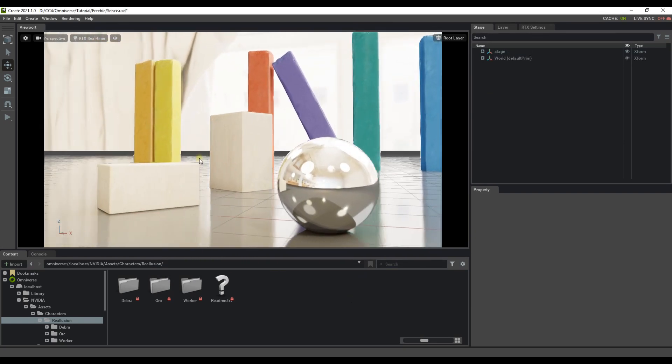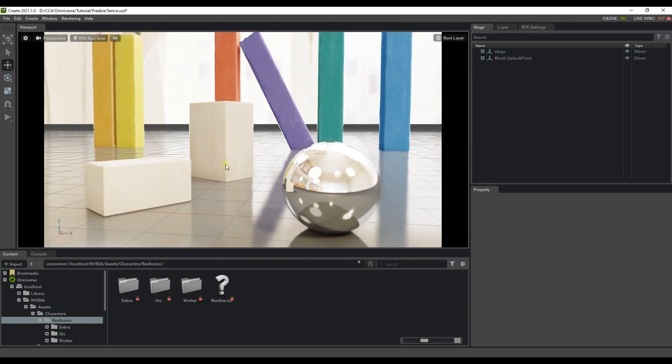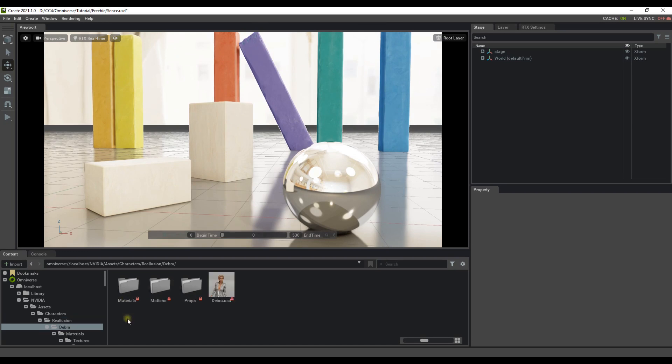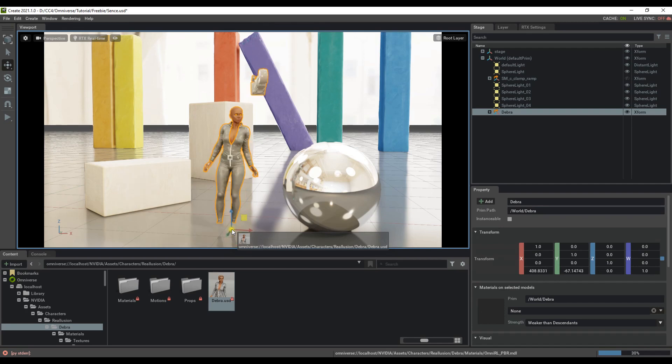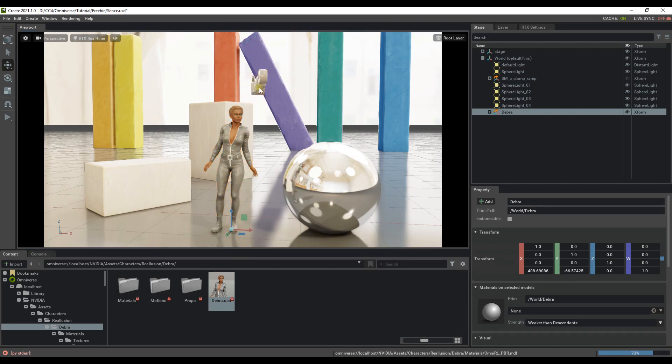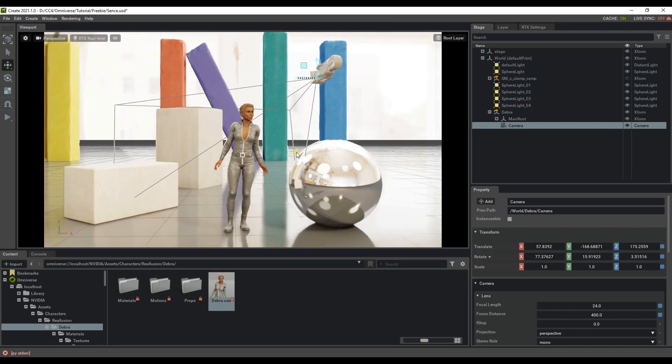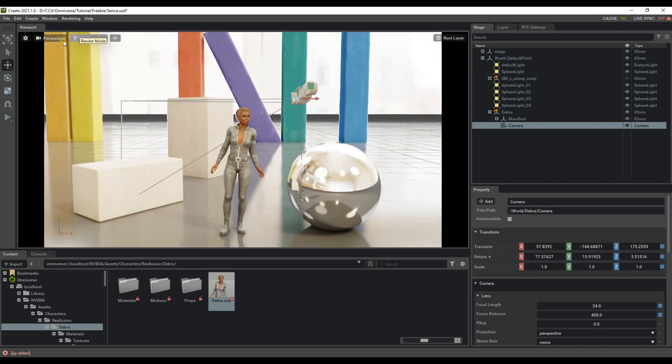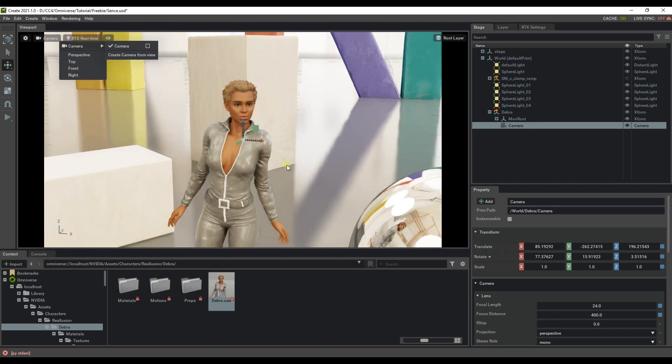I've loaded up a scene here that you can find in the sample projects of the NVIDIA folder, and next I'm going to bring in our first USD, Debra. We can do so by simply clicking and dragging her USD in from the Debra folder. Looking pretty good so far. You'll notice that there's a camera in this scene, which we can switch to by going up to the Perspective menu on the top left of our viewport.